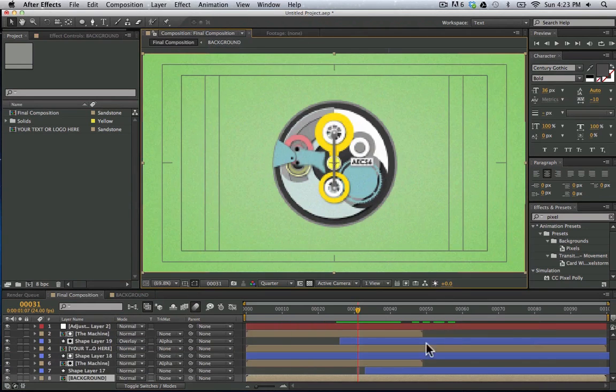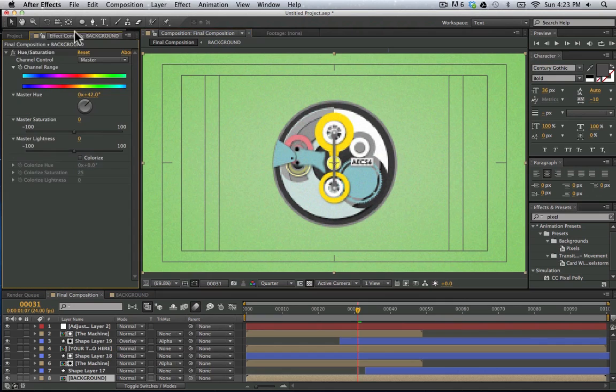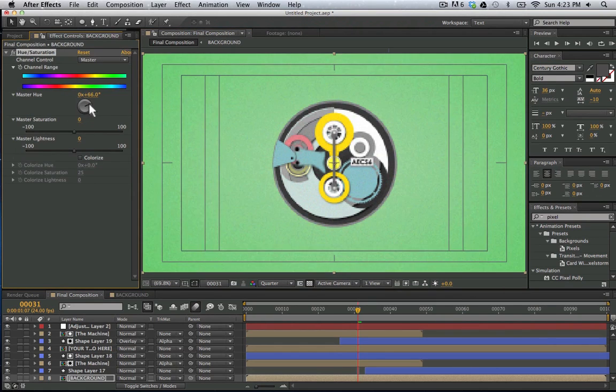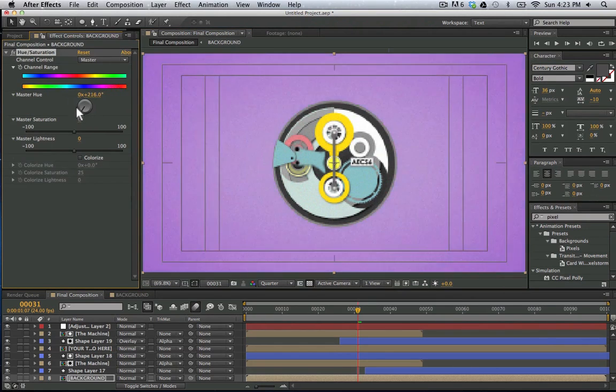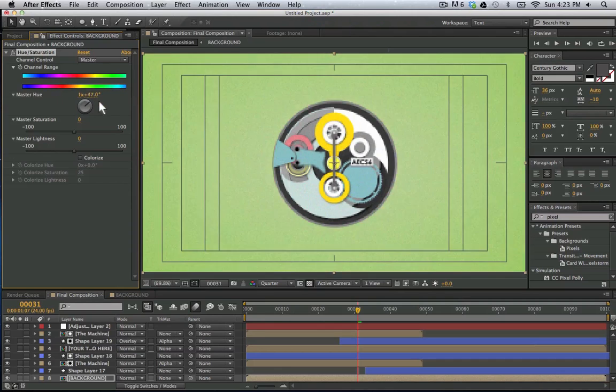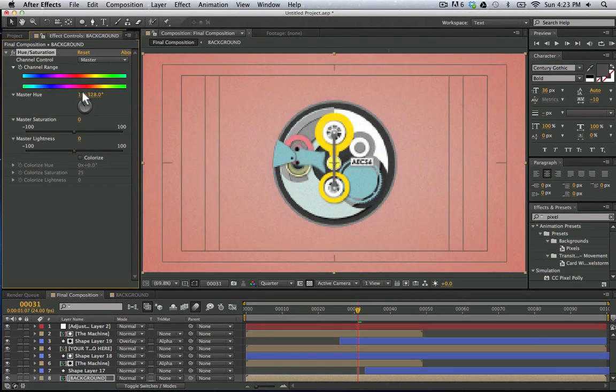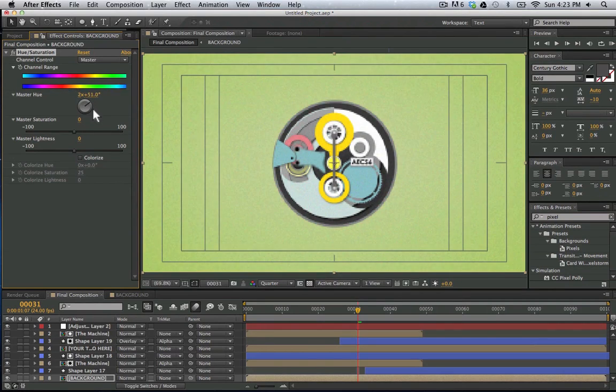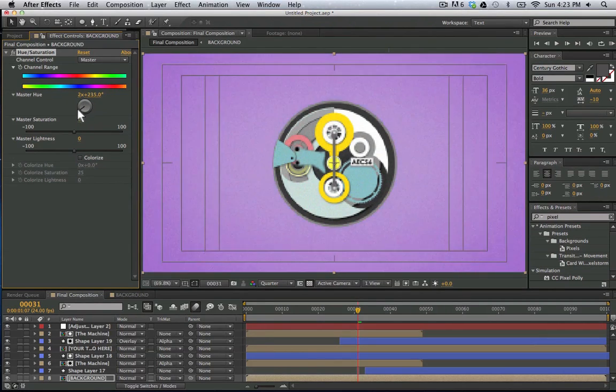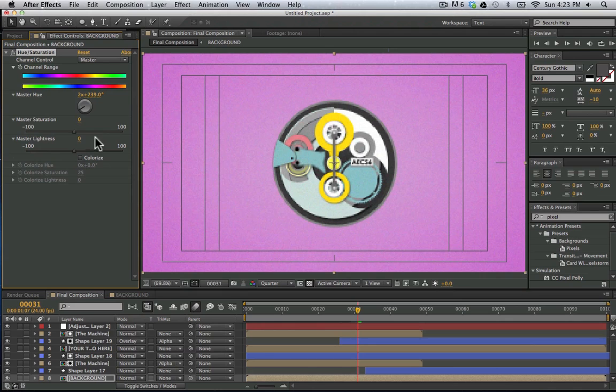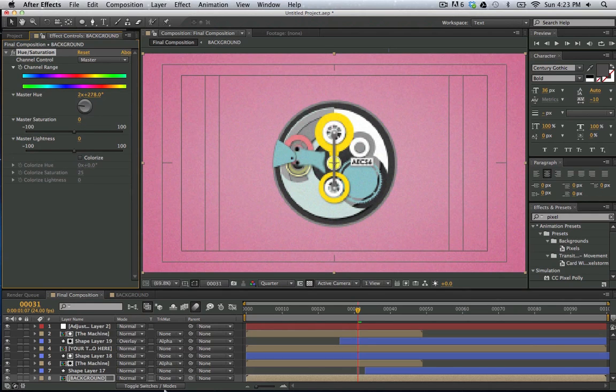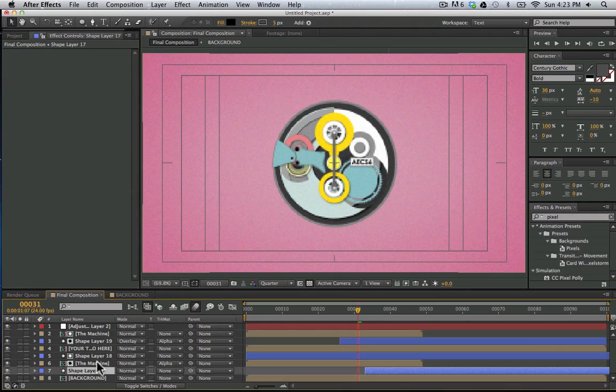And then we can hit M twice for mask feathering and just feather this out here. And there we have our background look. So let's go back here to our composition. And what I did here was I just adjusted the hue. In this template you can use this also and just move this around to adjust the hue to one that you would desire. You can also adjust the saturation if you'd like. But let's go ahead and leave this here for now.